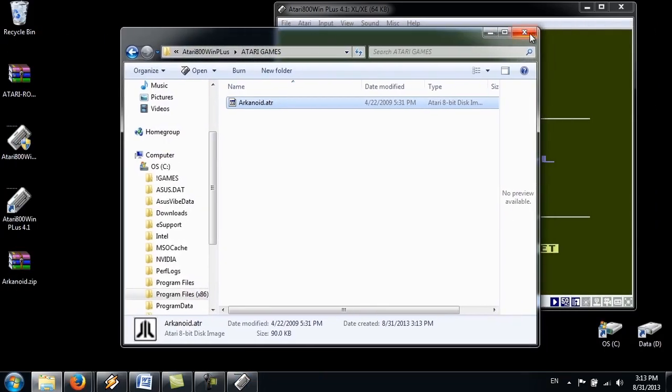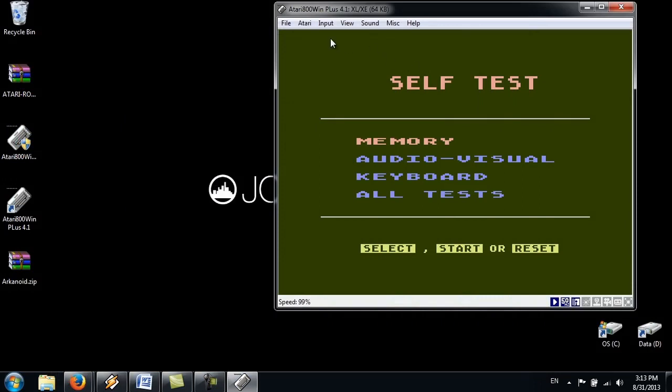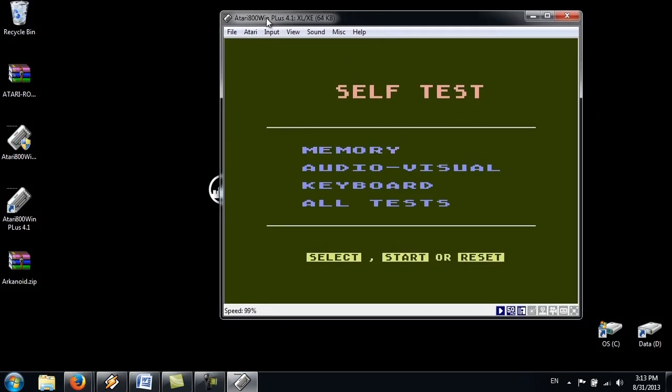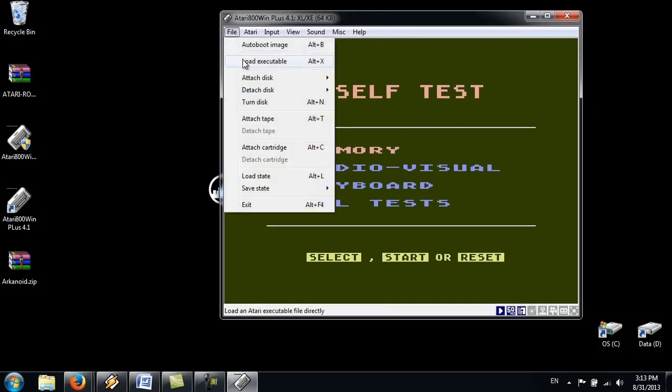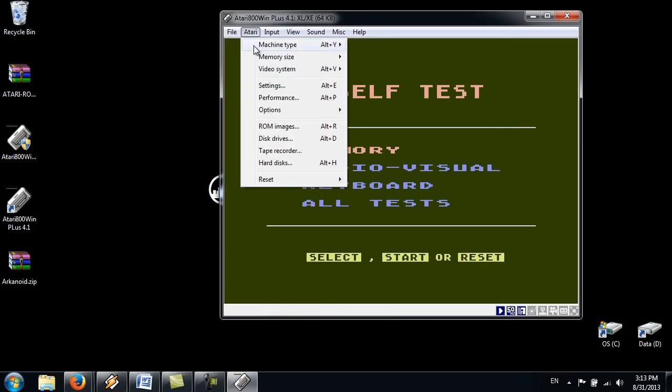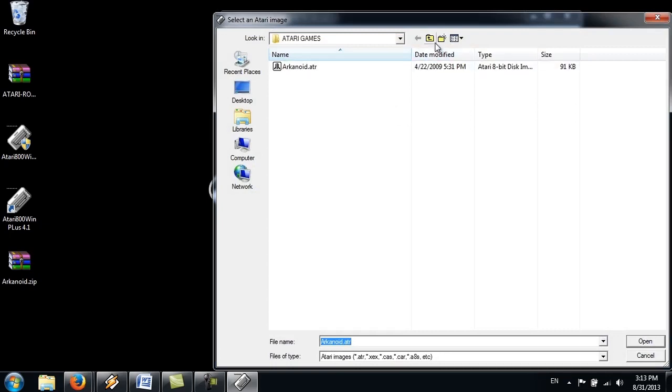Right. We can close that. Now we have to boot this image. So we go to auto boot image. File. Auto boot image. Go to that games folder.